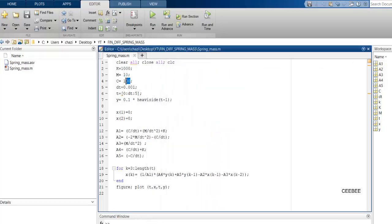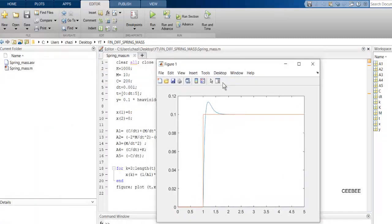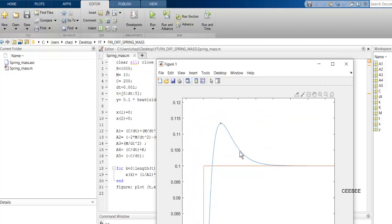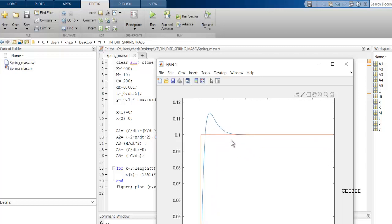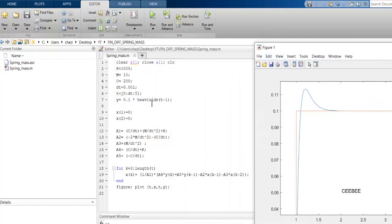We can also change the damping coefficient — doubling it shows less undershoot. The system overshoots once and reaches steady state much more quickly. This method makes it easy to optimize a system by changing k values, damping values, or mass. Solving differential equations with finite difference is straightforward in MATLAB. Thanks for watching.